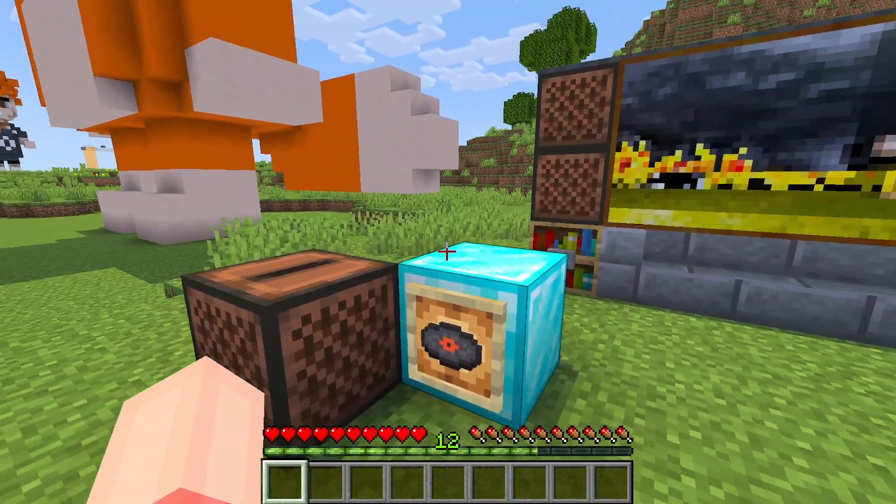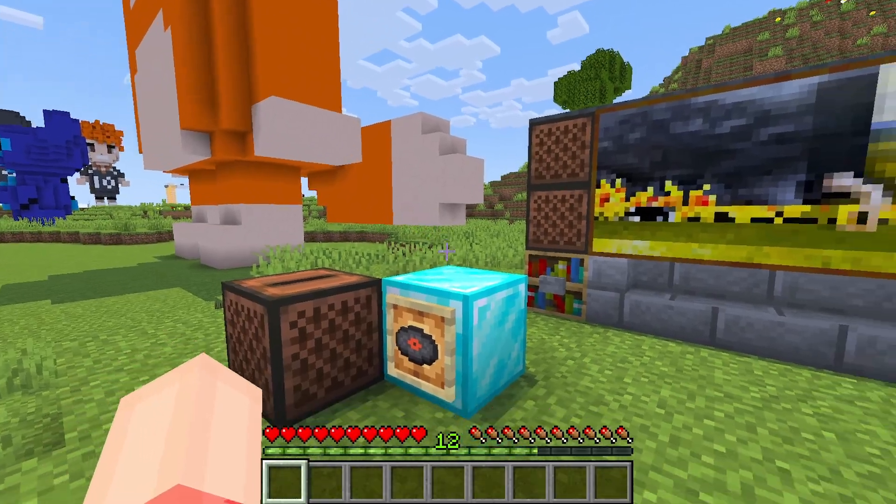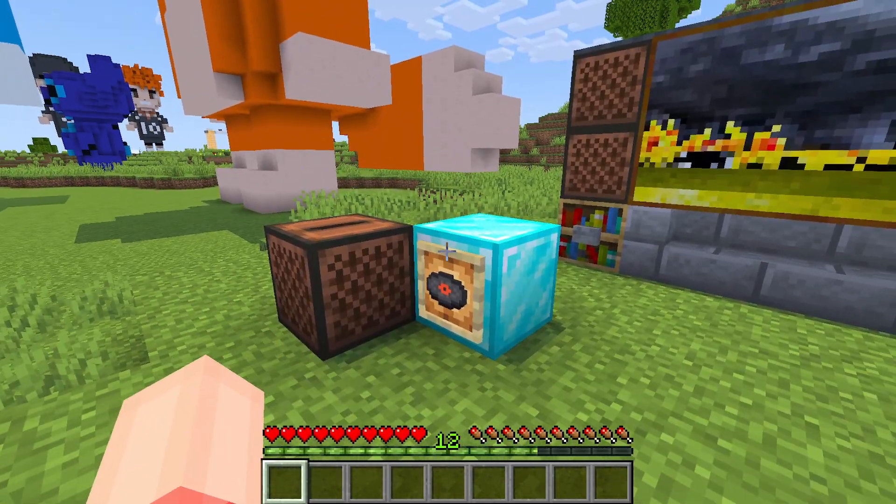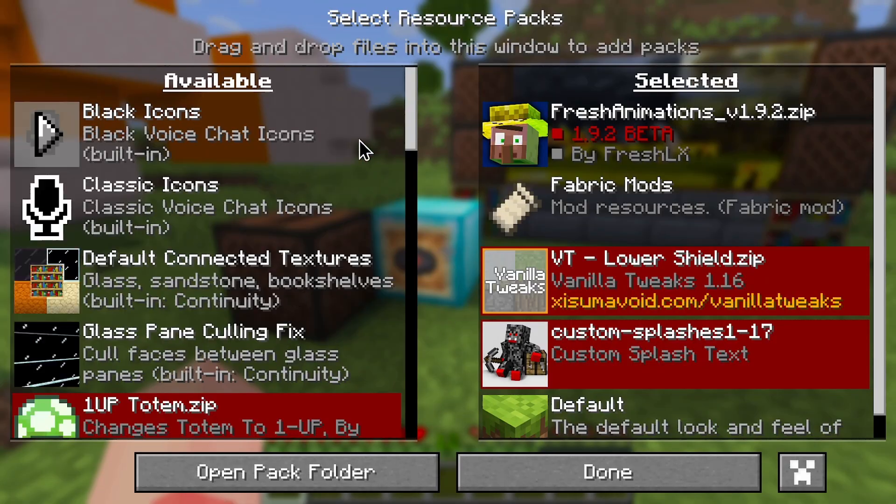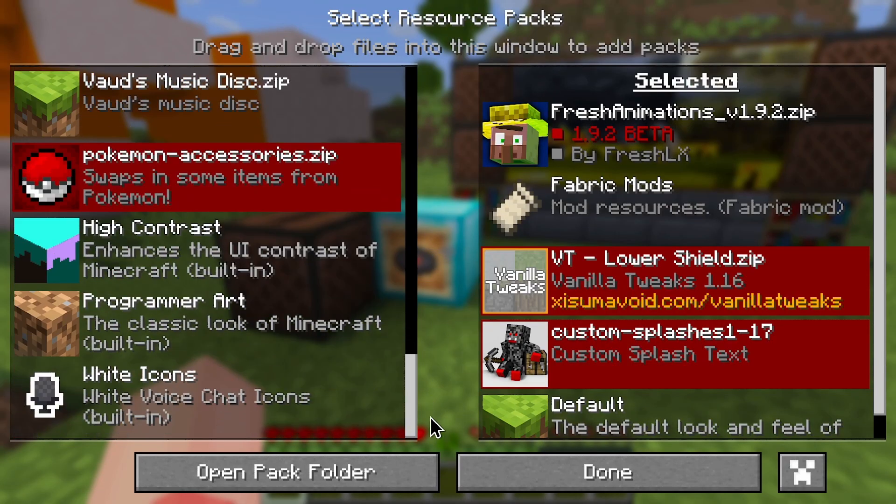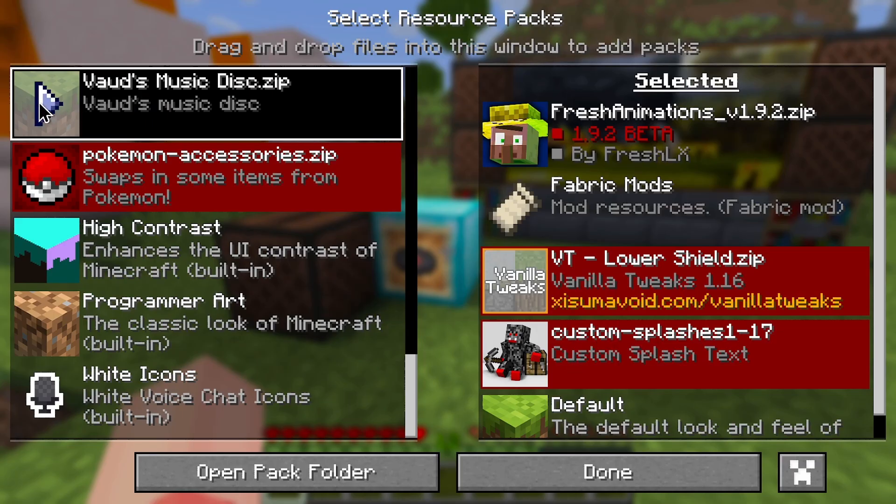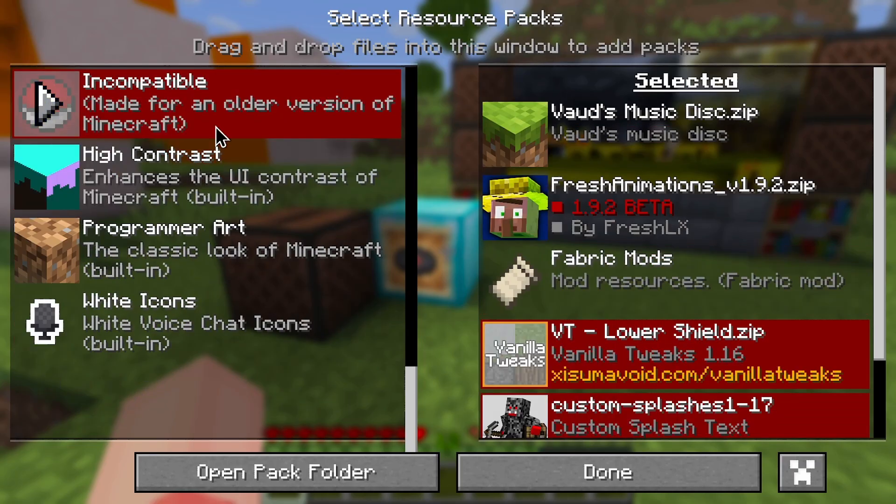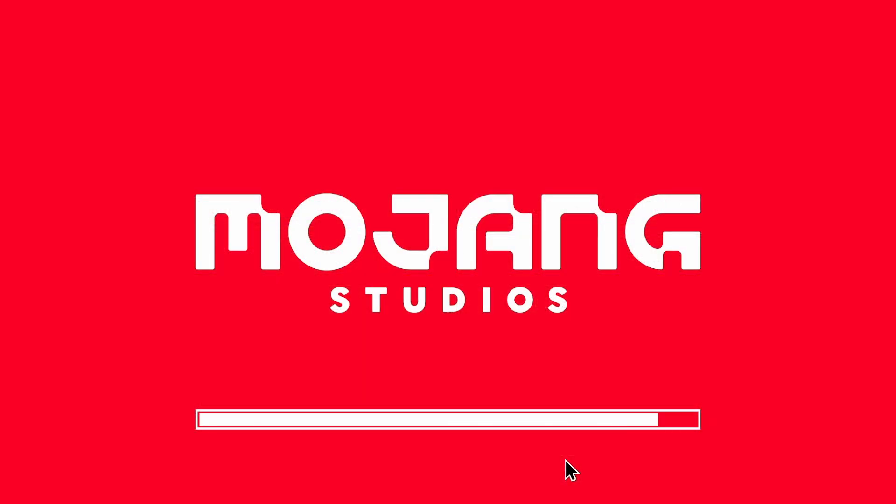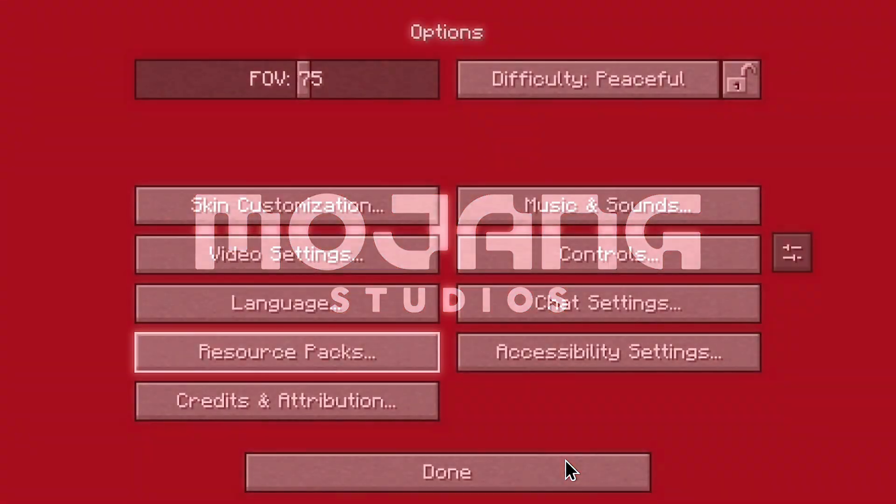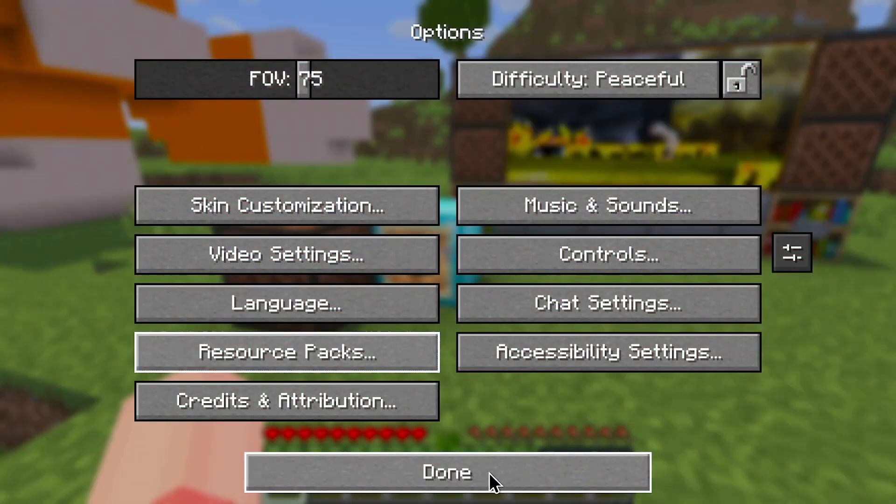I'm going to add the texture pack and see what happens. All right, let's find the texture pack. This could be right here, Vod's music disk. Let's go, add it, click done, let it load, and let's see.